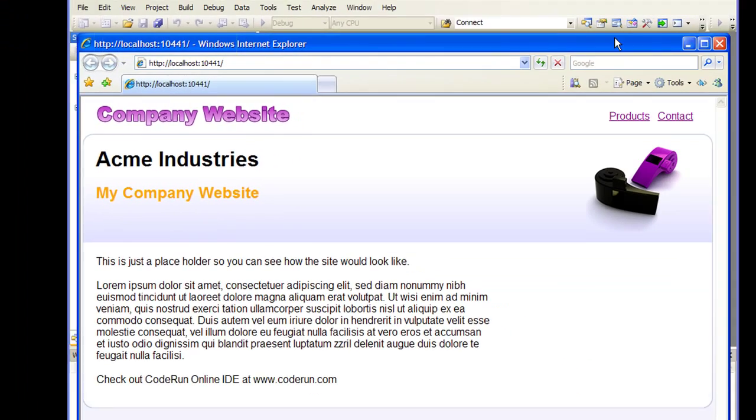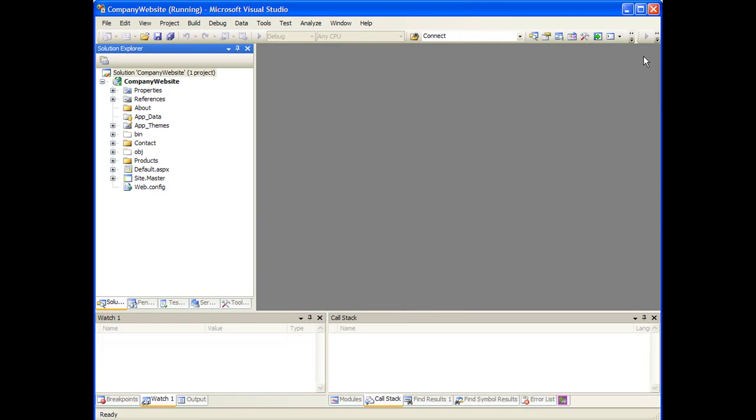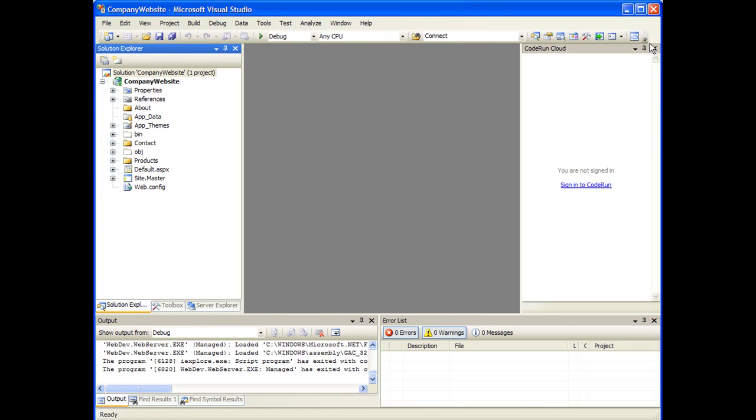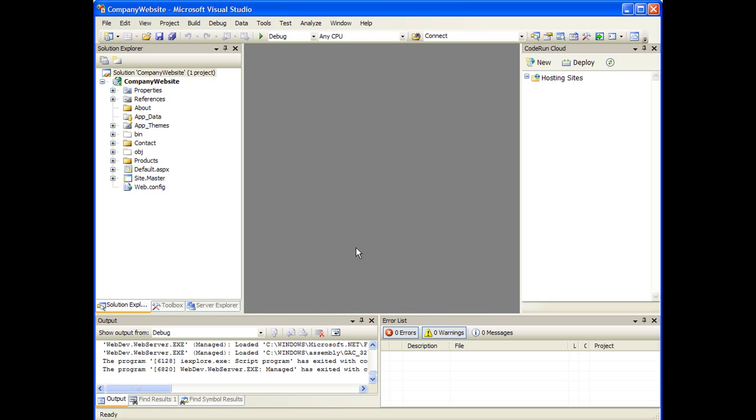Now let's deploy this application. I'll fire up the Kodron Cloud tool window. This tool window was added when I installed the add-in. I'll sign in with my Kodron credentials. If you don't have a Kodron account, you can create one for free by clicking Sign Up. The Kodron Cloud tool window shows all the hosting sites you have on Kodron Cloud. Currently, I have none. Let's click Deploy.